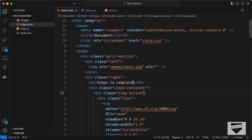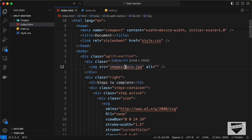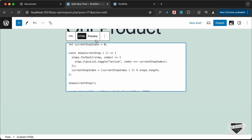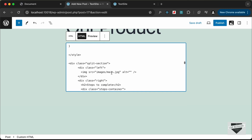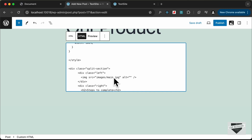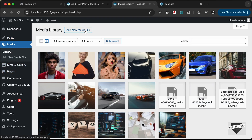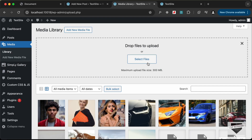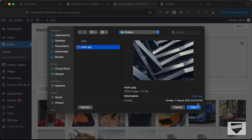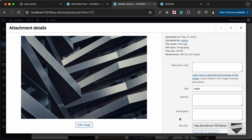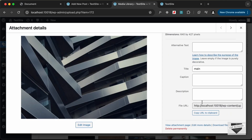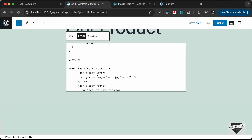We also have a main heading and an image. The image is currently set to 'images/main.jpg', but that file doesn't exist in our WordPress website yet. We need to upload the image. Go to Media, click Add New Media File, select the file, open it, and once uploaded, copy the URL to clipboard and paste it into the source.